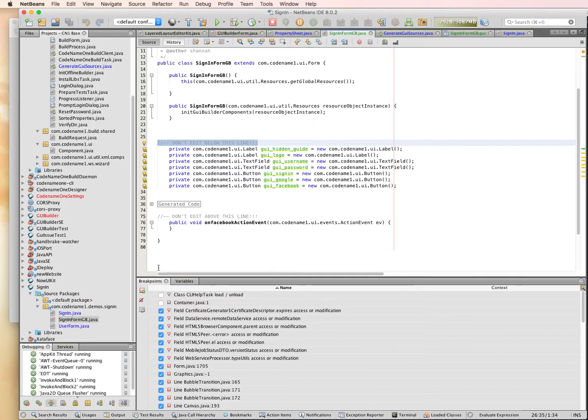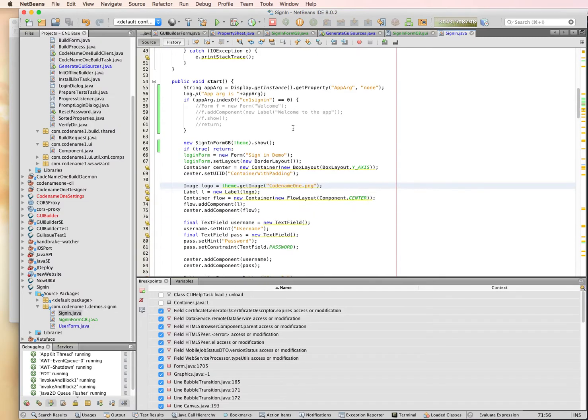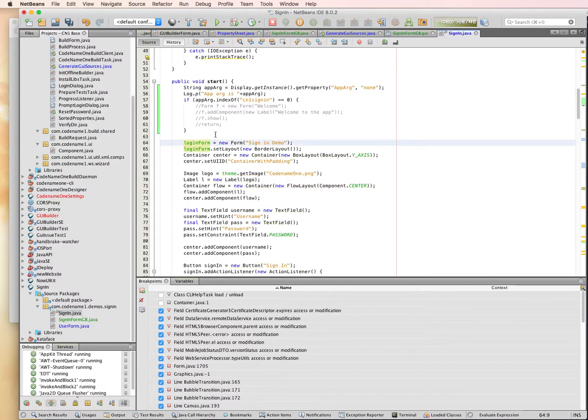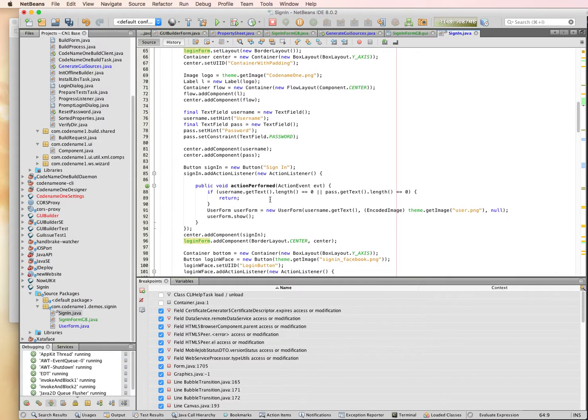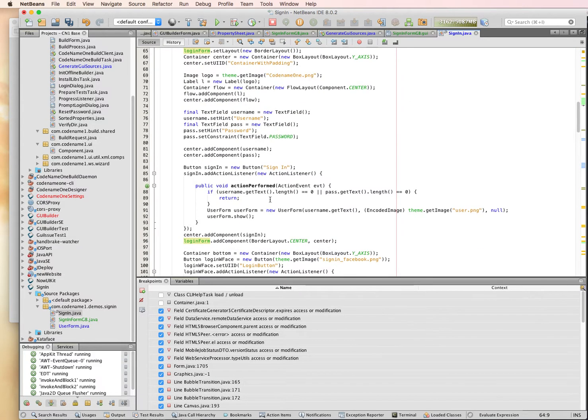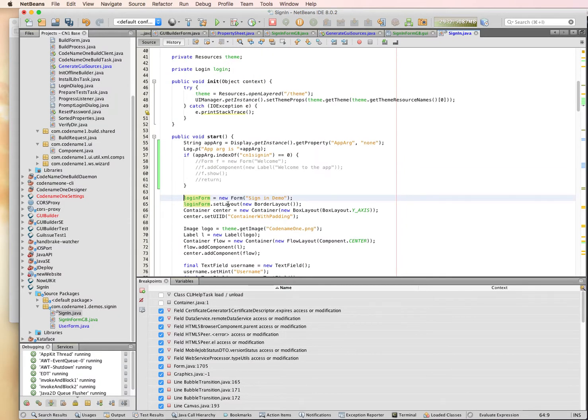In order to integrate this with my app, I'm just going to go to the main class. Right now, the existing demo, actually, I just added this part. I'm going to remove it so I can re-add it. The existing demo creates a bunch of nested containers with flow layout and box layout to get the same effect as we got with the GUI builder, which uses the layered layout.